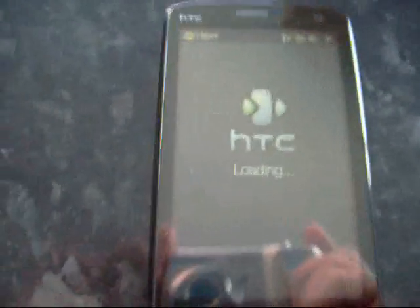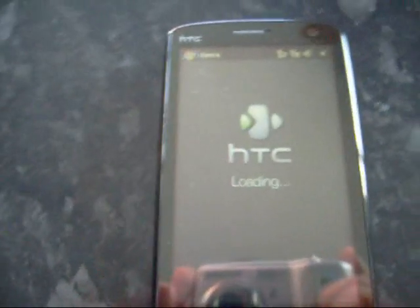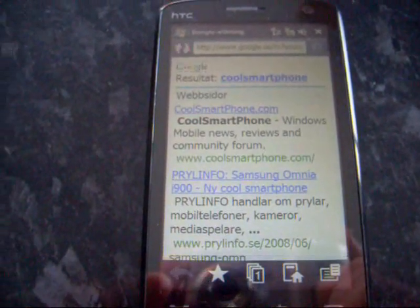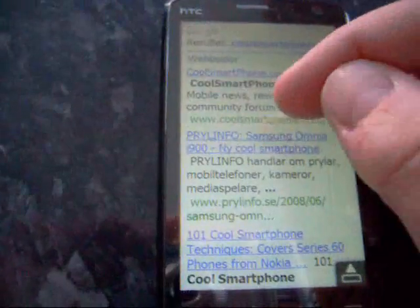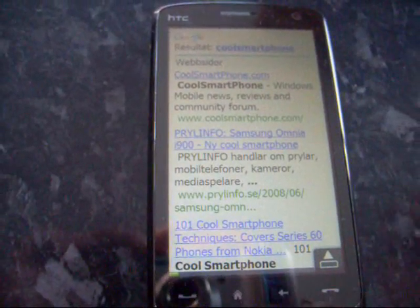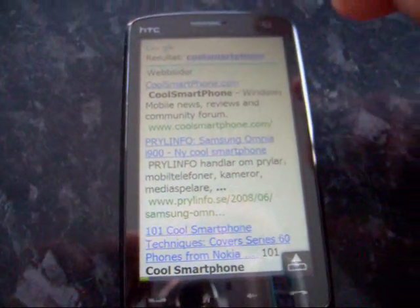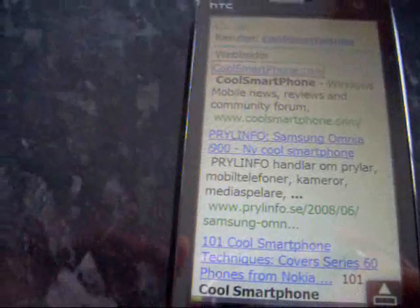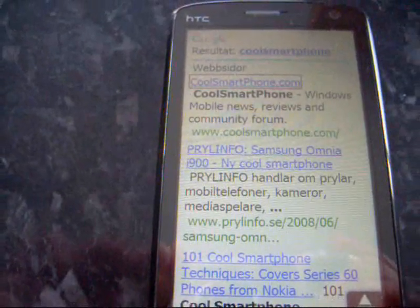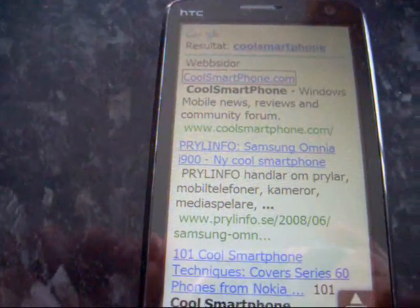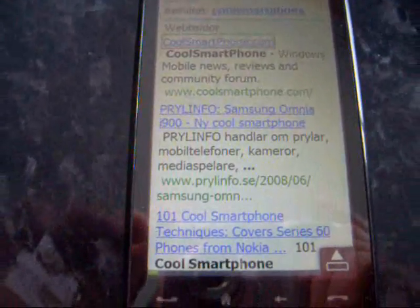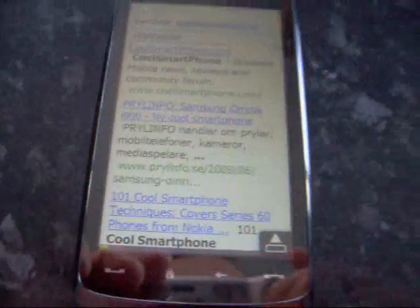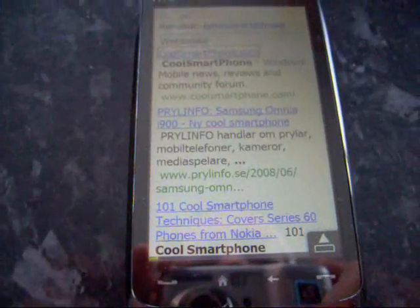And we go into the Opera browser where it actually spits out what you've just put in Google into a Google search, and we can browse to that site. And it should load up over the WiFi shortly.